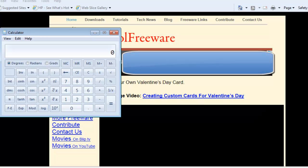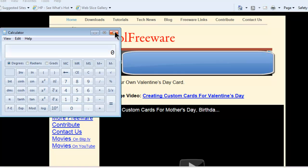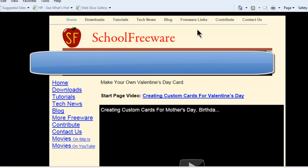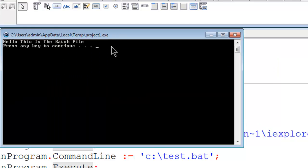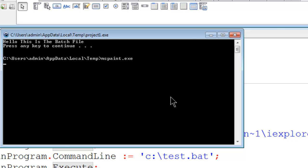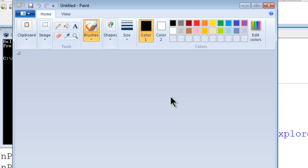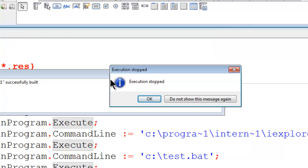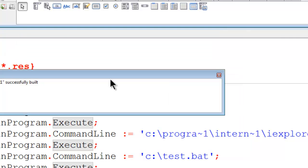The calculator pops up. Internet Explorer is going to the SchoolFreeware website. Here is the batch file. The batch file runs MS Paint. I will close down MS Paint. It is the time and then stops.